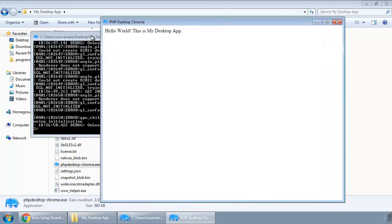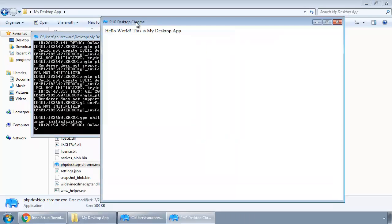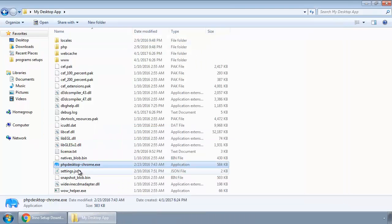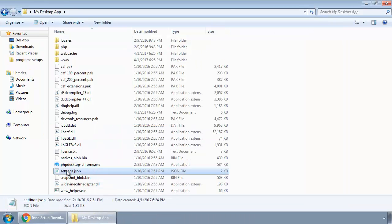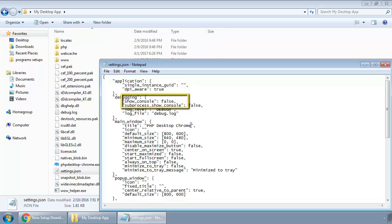To disable that, open the settings.json file and set show console to false. Change the title to My Desktop App.